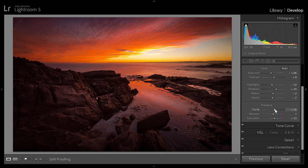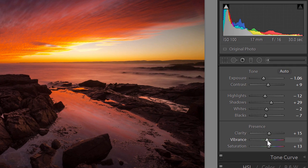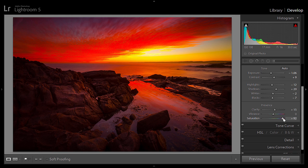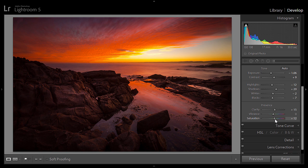For clarity I always move it up a little bit — not too much, Johnny suggests around 10 or 15. Vibrance I leave at zero because vibrance works mainly on skin tones and this is a landscape image. Saturation I set between 10 and 15 — you don't want to over-saturate, it just doesn't look right.